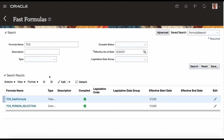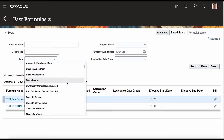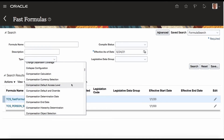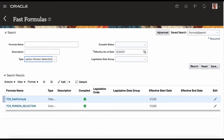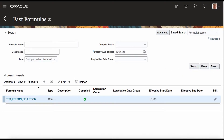Now one more thing I want to tell you: if a Fast Formula is developed with a Legislative Data Group ID, then you have to use the Legislative Data Group ID to search, otherwise it won't appear in the selection. For example, I am choosing everything and you are seeing only one Fast Formula. I will show you how it makes the difference.